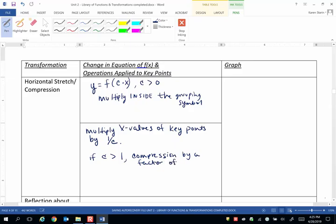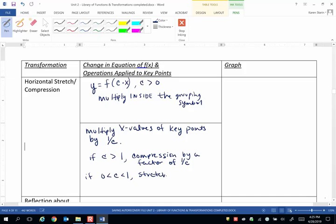Now if we have c between 0 and 1, this is actually a stretch in the horizontal direction. So it's a stretch by a factor of 1 over c.